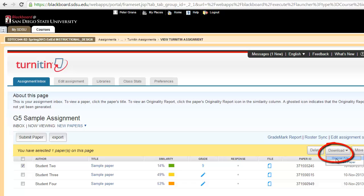Now you've got a download option. It's going to give you two options. The original file, which is as the student submitted it. Or the grademark paper, which is when you've marked up a paper with your comments and items for the student's feedback. So either one of those that you would like.